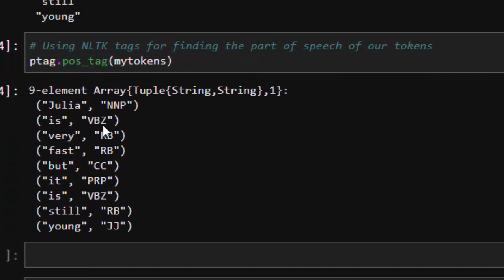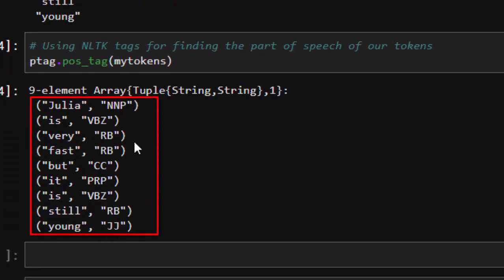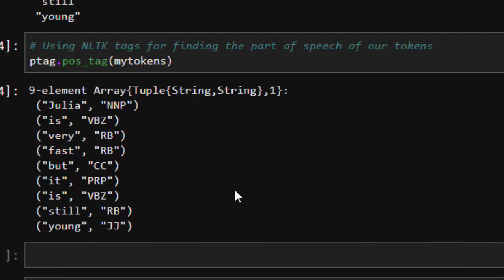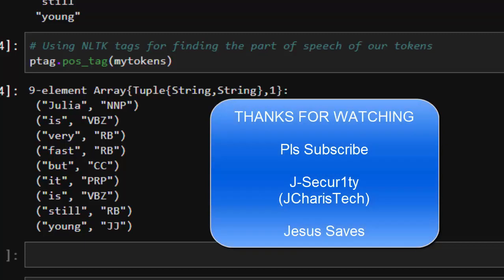When you run that, it gives us excellent part of speech tagging results: 'Julia' is tagged as a noun, the verb is correctly identified, and words like 'fast' are tagged as adjectives — all perfectly tagged. That is how to do part of speech tagging in Julia using NLTK via PyCall. Thank you for watching, and if you have any questions or a better way of doing this, let me know in the comments below.